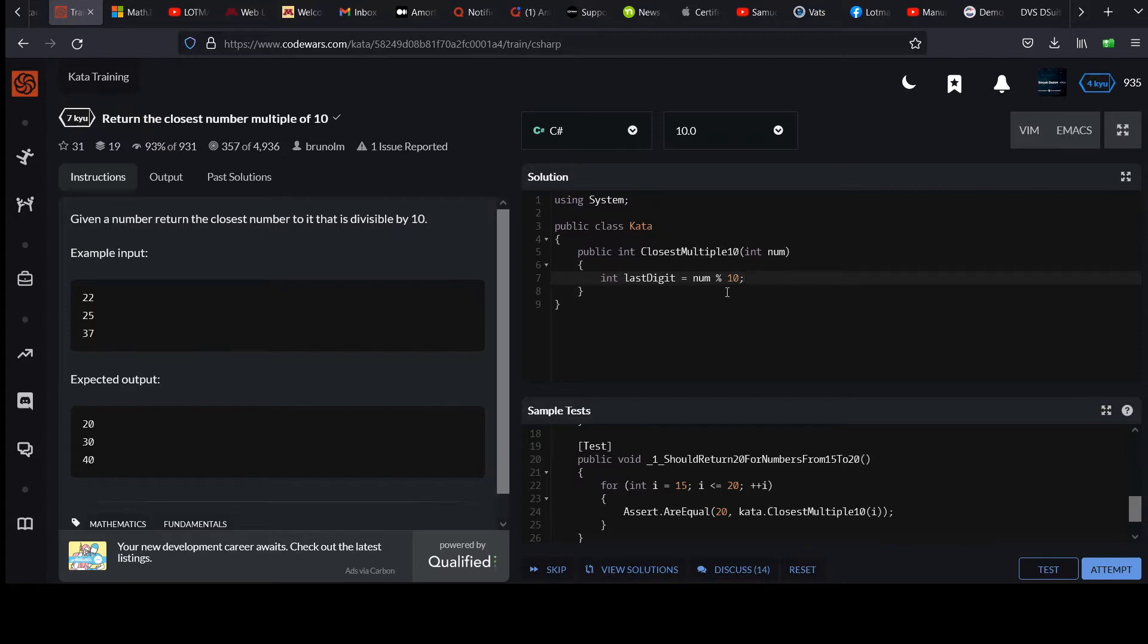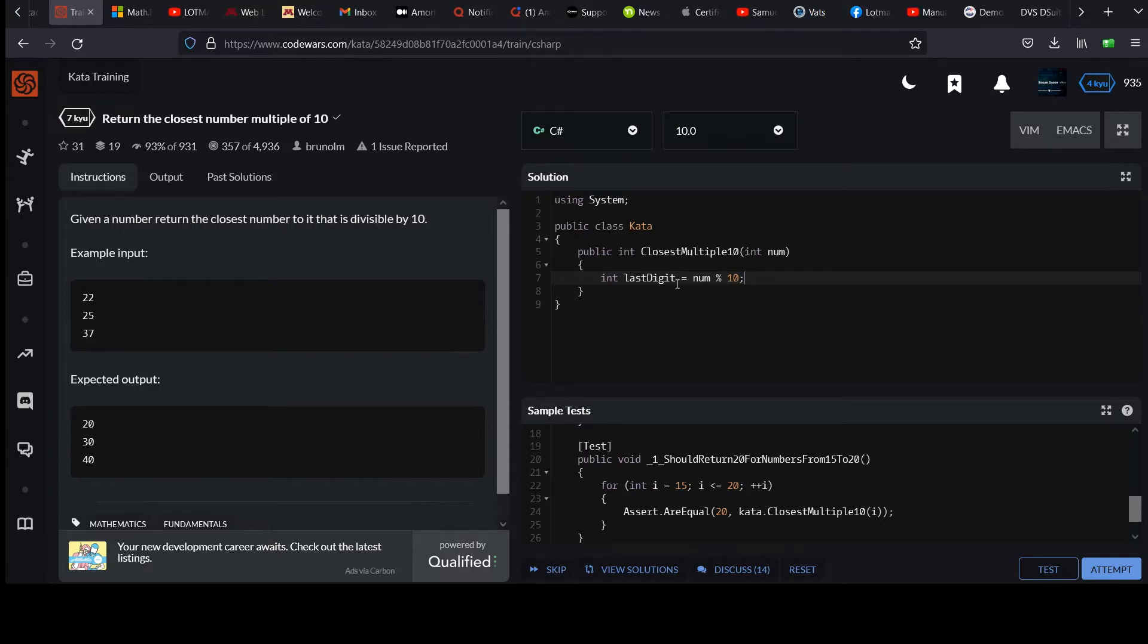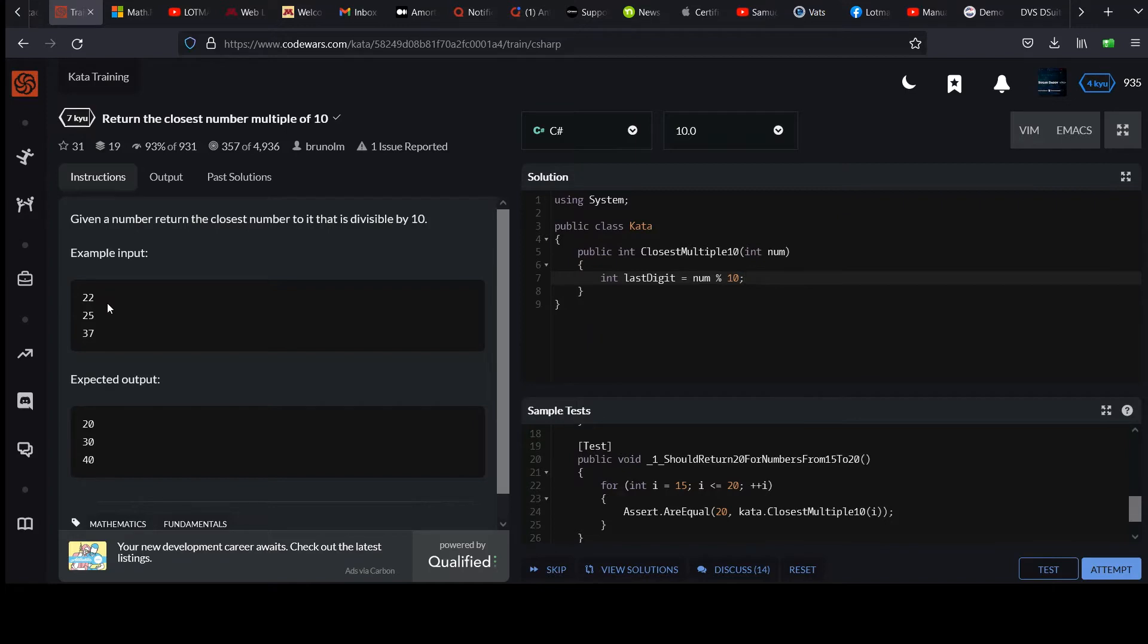Remember, modulo acts just like division, but instead of giving you the quotient which you normally get with division, you get the remainder value. So 22 modulo 10 would be 22 divided by 10, and then you just take the 2 that's left over. You'd have 22 divided by 10 would be 2 with a remainder of 2.